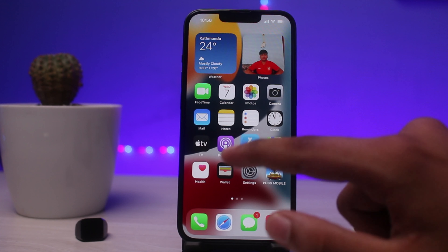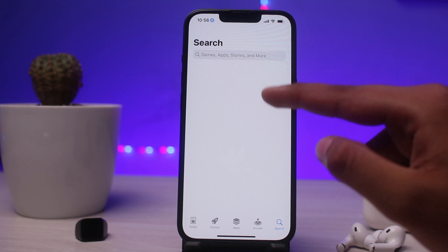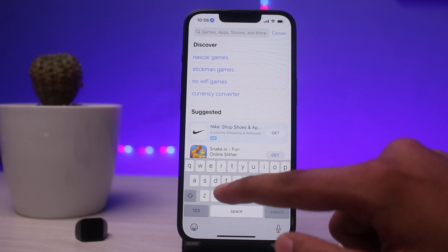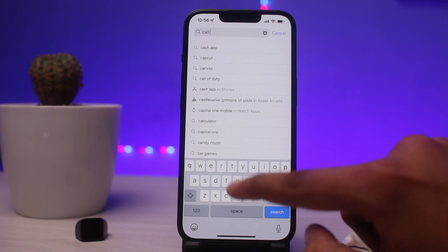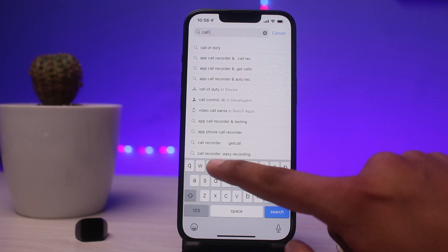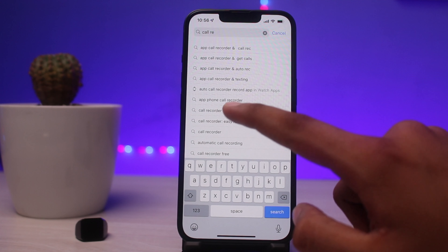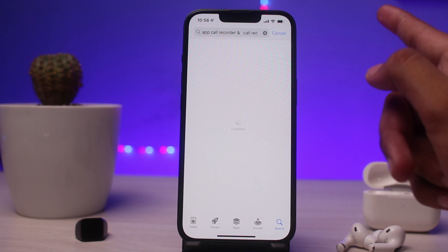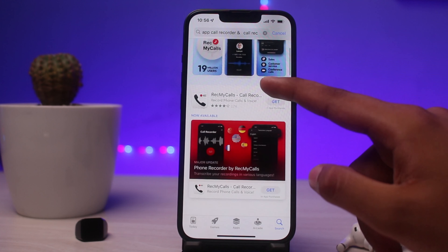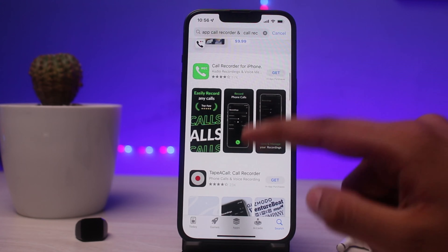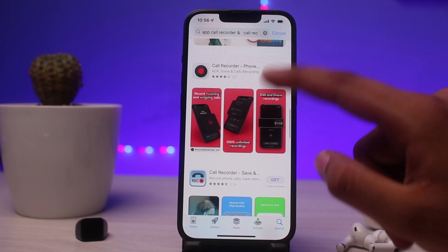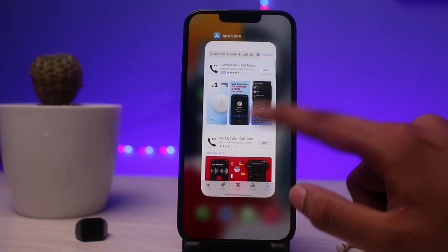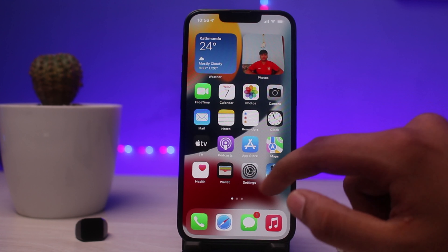If that works, great. If not, you can simply go to the App Store and download an app called Call Recording. You will see various apps available, so simply click Get to install one on your device.